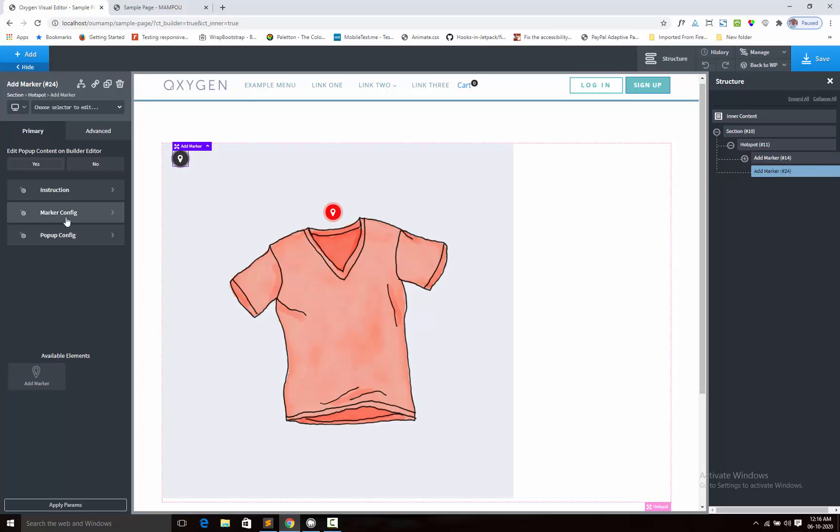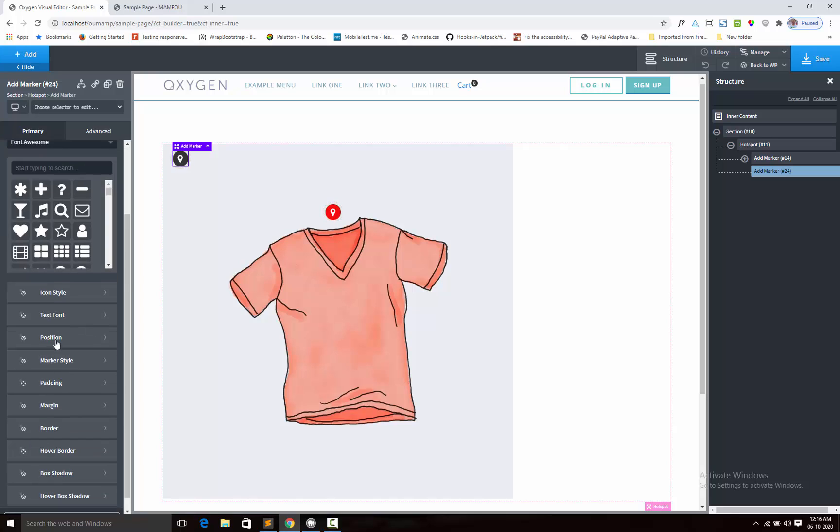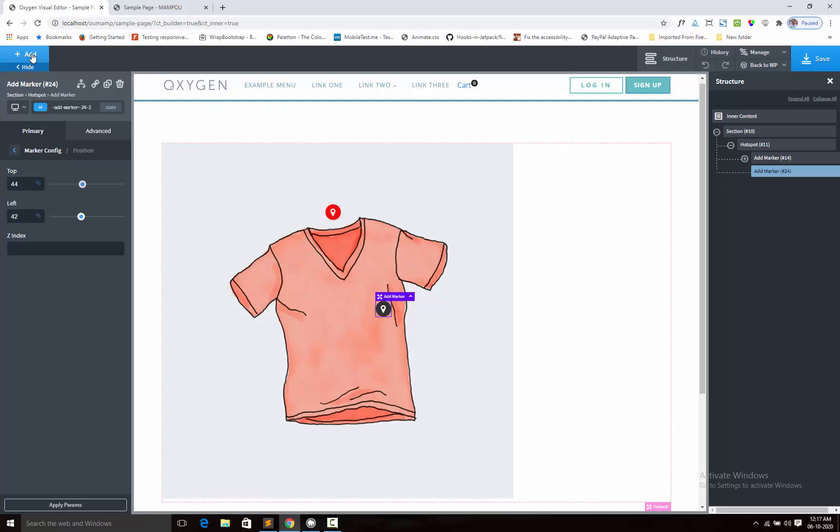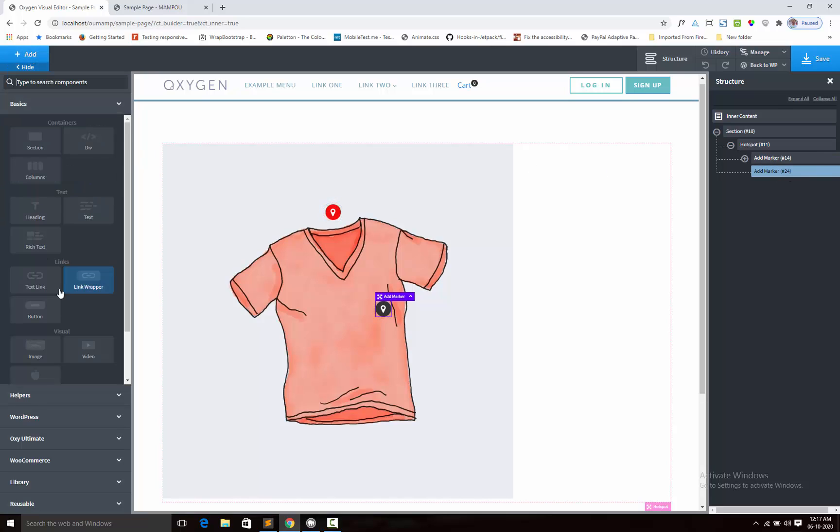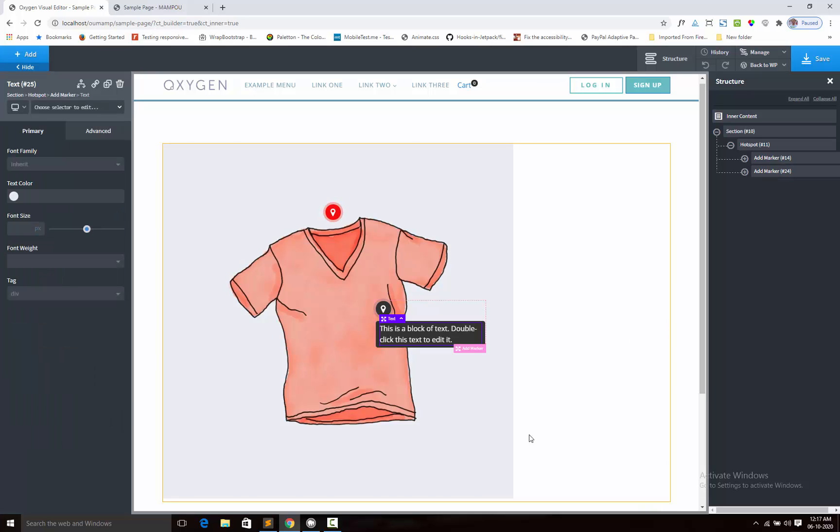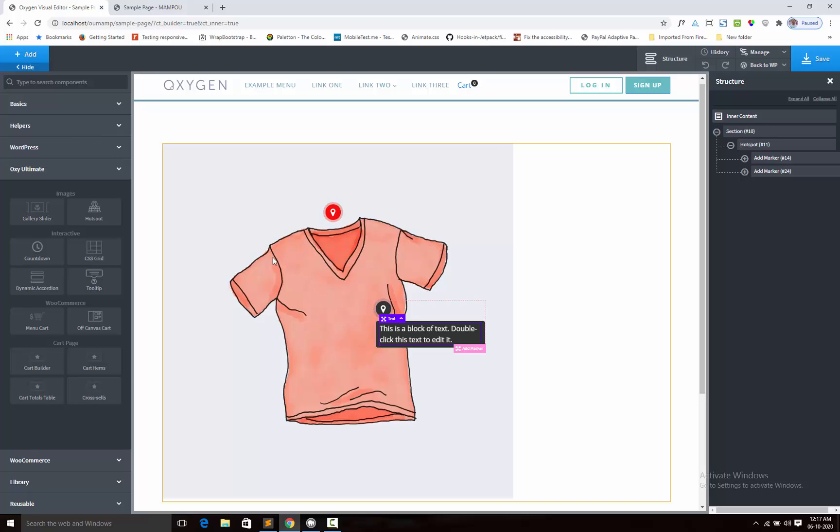Next you will adjust the positions from marker config sections. You will add the content for popup content. And this way you can create the image hotspot component for your Oxygen Builder site.